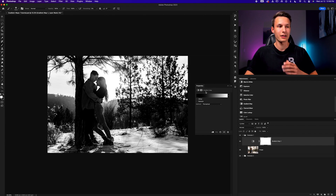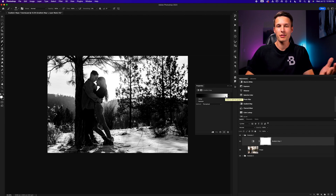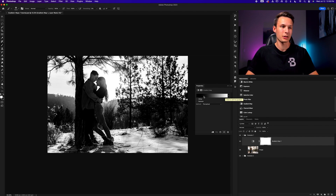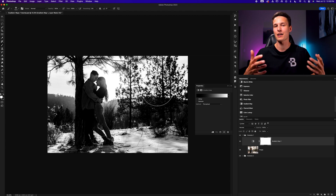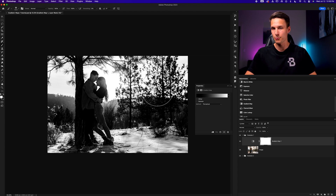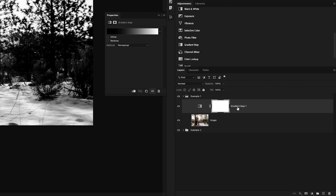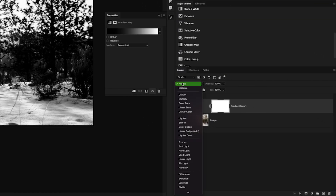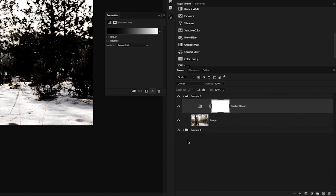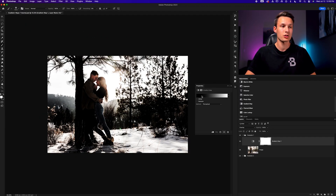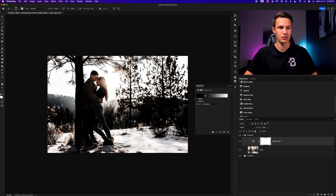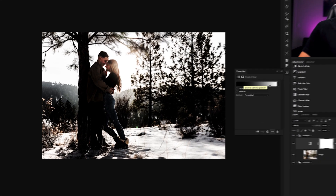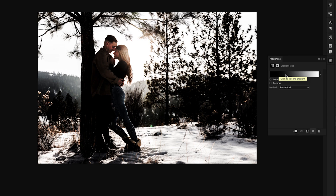The gradient map applies colors to the shadows and highlights based on the gradient. Obviously, you probably don't want a black to white gradient, so we're going to add some color in a moment. But first, to make our life easy and get a nicely blended gradient map result, we're going to change the layer blending mode of this adjustment layer. With the gradient map layer selected, click on the blending mode and go down to Overlay. To customize this gradient, just click on the gradient editor by clicking on the preview bar.